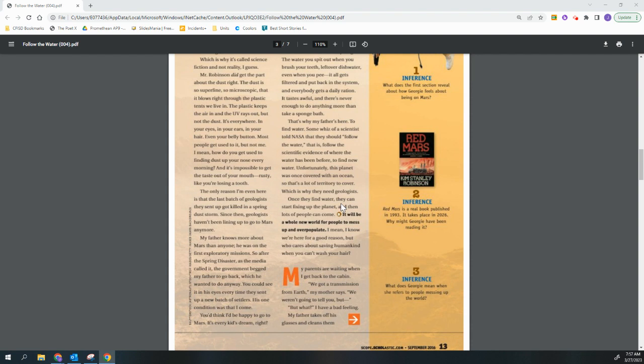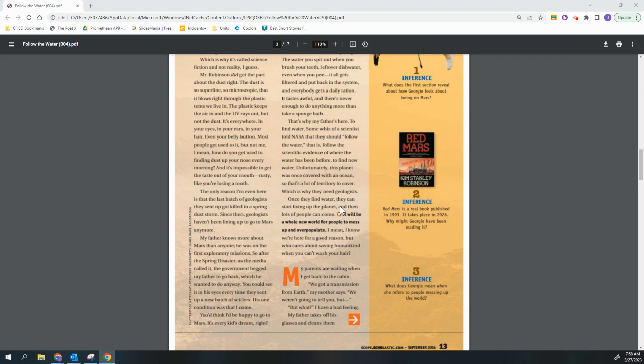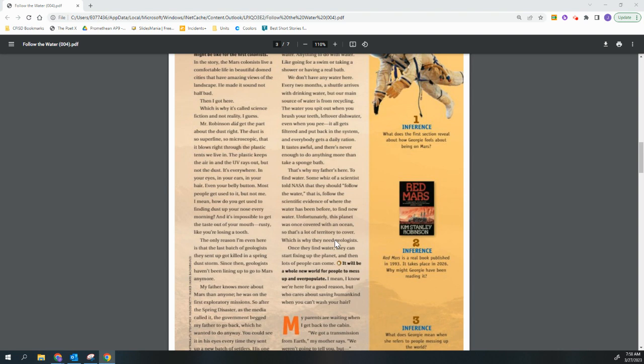My father knows more about Mars than anyone. He was on the first exploratory mission. So after the spring disaster, as the media called it, the government begged my father to go back, which he wanted to do anyway. You could see it in his eyes every time they sent up a new batch of settlers. His one condition was that I come. You'd think I'd be happy to go to Mars. It's every kid's dream, right?